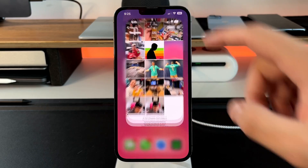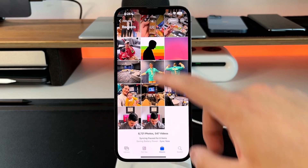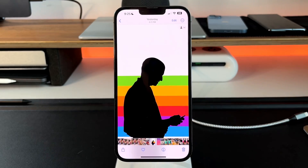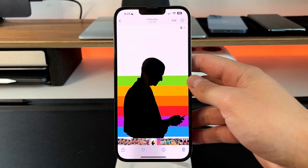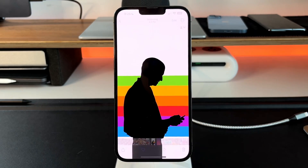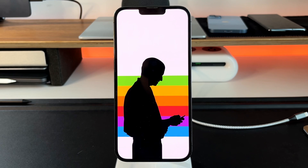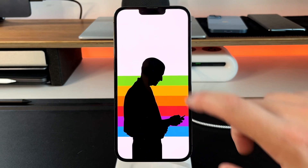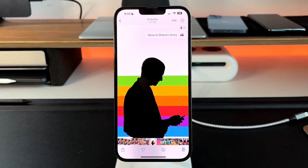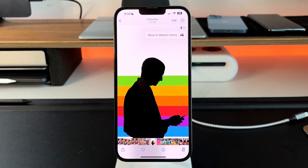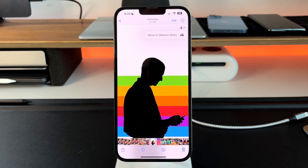There are two ways to add a photo to the shared library. For instance, if you have a photo like this wallpaper and want to add it, just tap on it. You'll see a little icon with a person — tap that and press 'Move to Shared Library' and it gets moved right in.